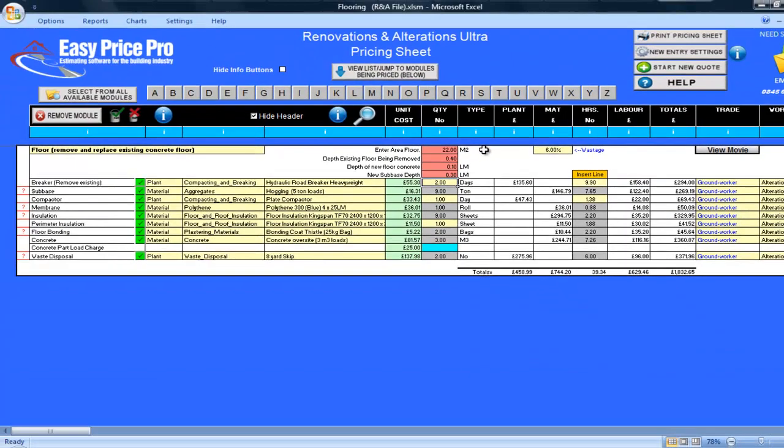By entering these four numbers, the programme has performed many calculations and the removal and replacement of my concrete floor has been priced. But I will now go down the pricing sheet and look at the finer details.